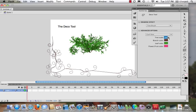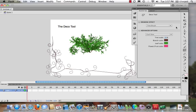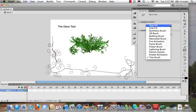We can even look at the scale. We could up the scale of this, we could lower the scale of it so it appears smaller. There's lots of different options and things that you can play around with in here.